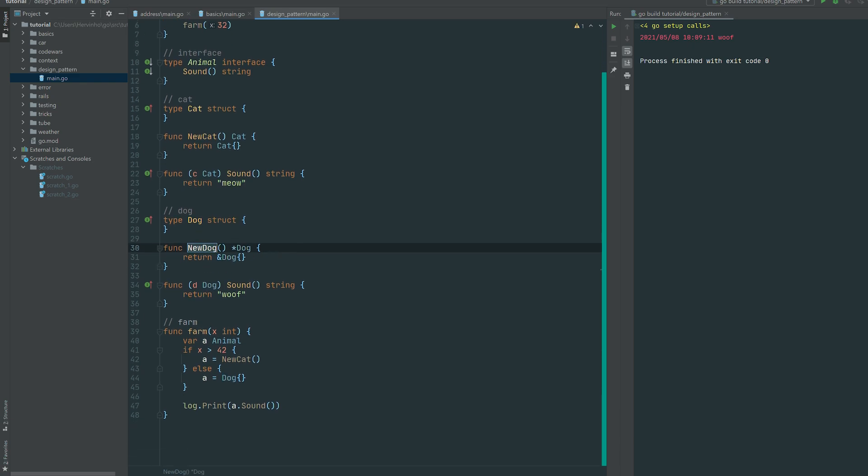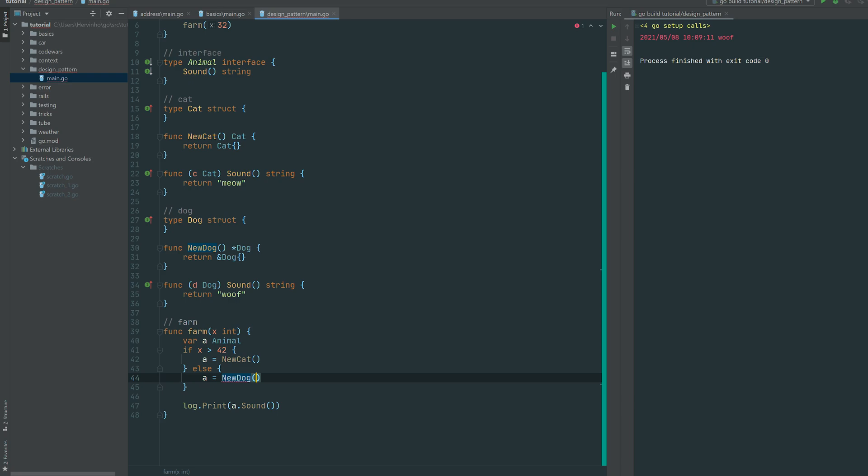And we can do the same with the dog. If you have GoLand you can just use the shortcut, so it's giving you a pointer dog, that doesn't matter at this stage. And we can just replace our initialization in farm by the constructor, the factory new dog.